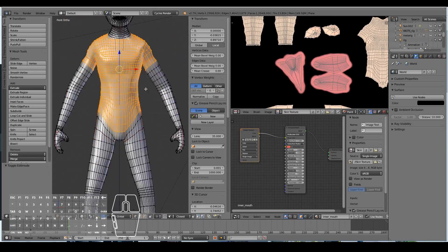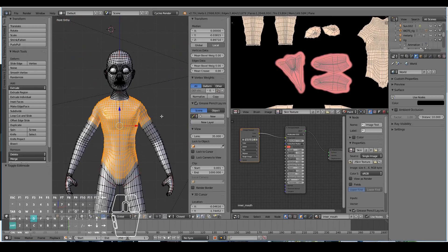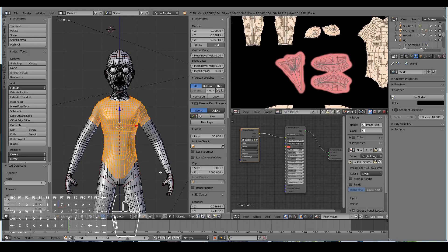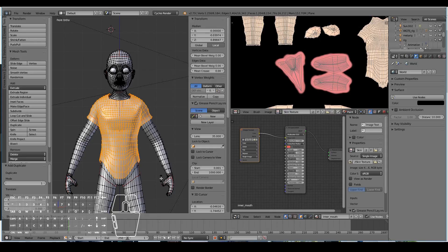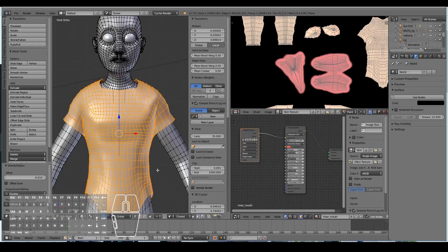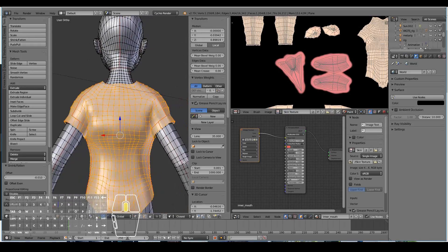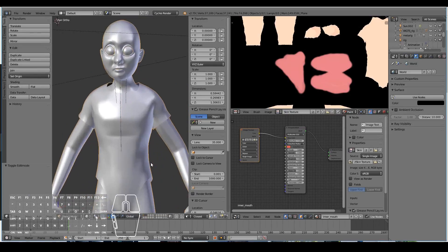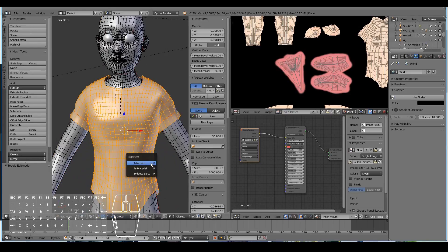Now simply hit Shift D to duplicate the mesh, then press Alt S to make it a bit thicker — just a little bit, maybe about that much. Now it looks like he's wearing a shirt.